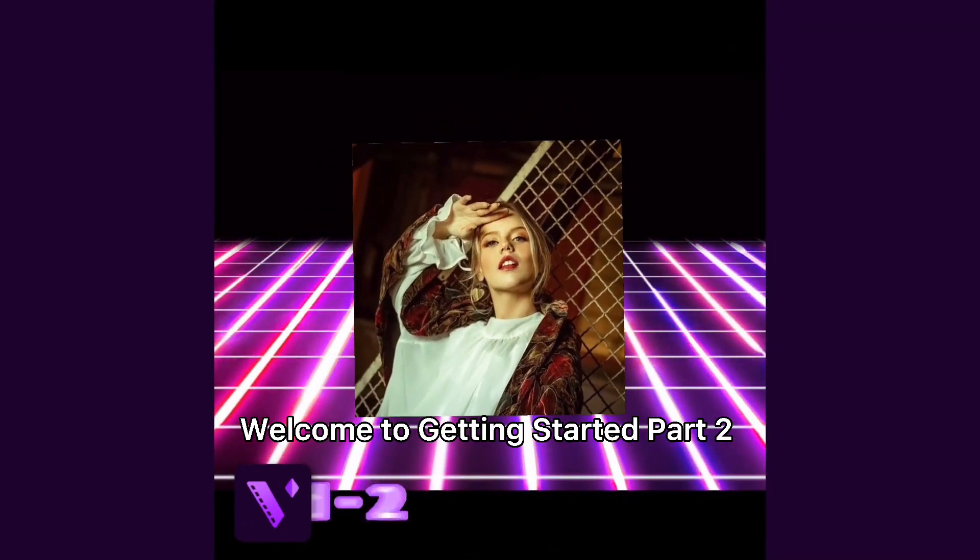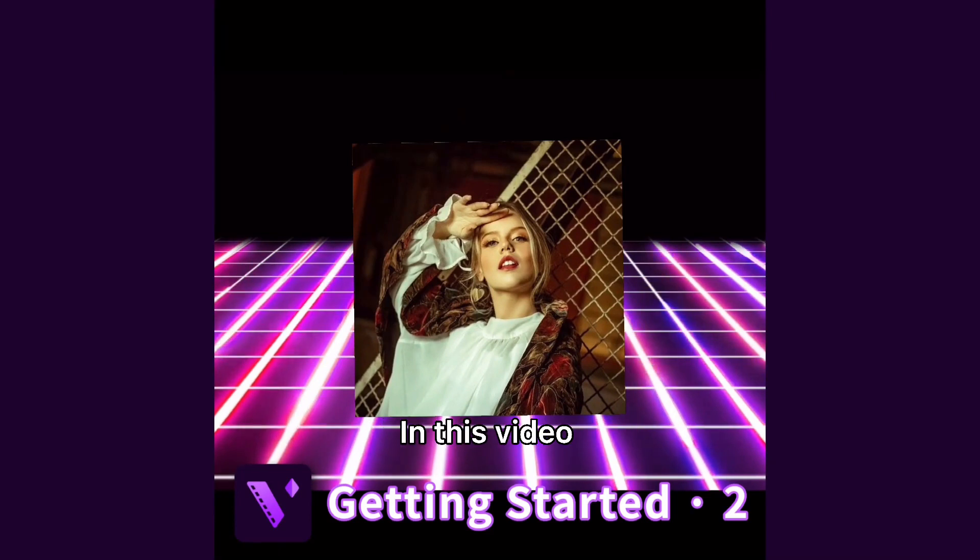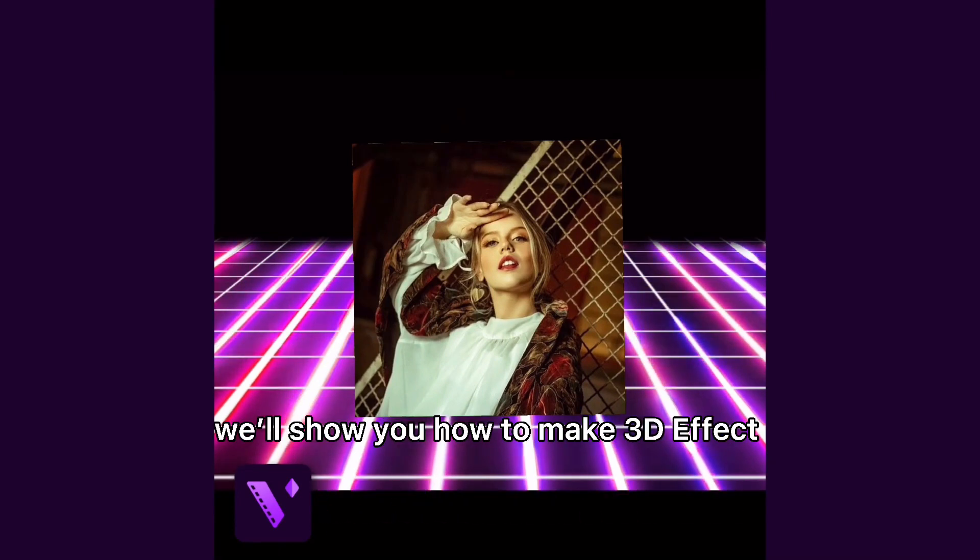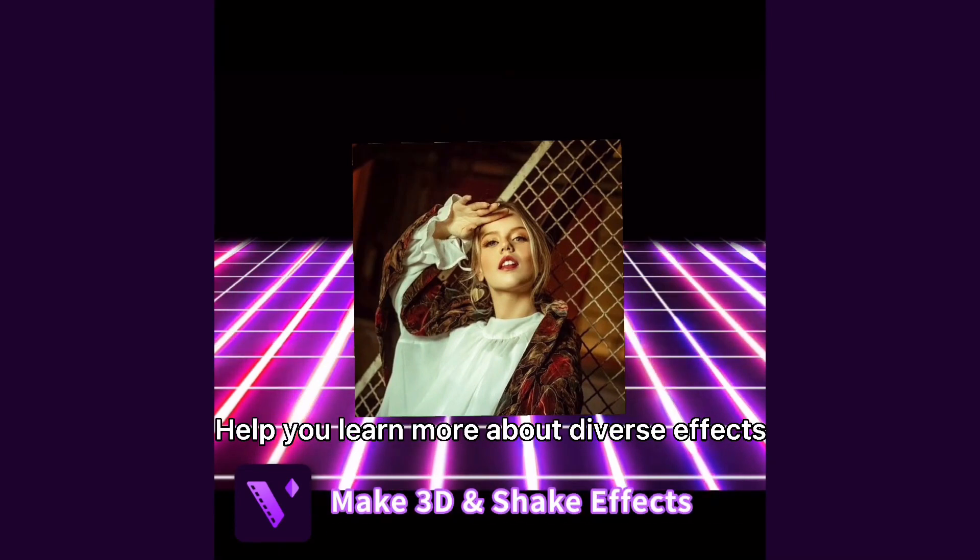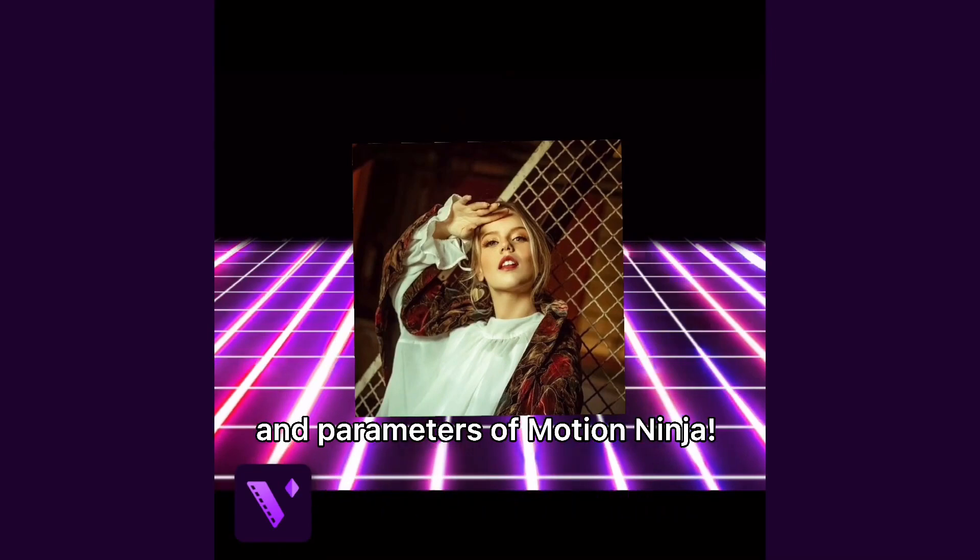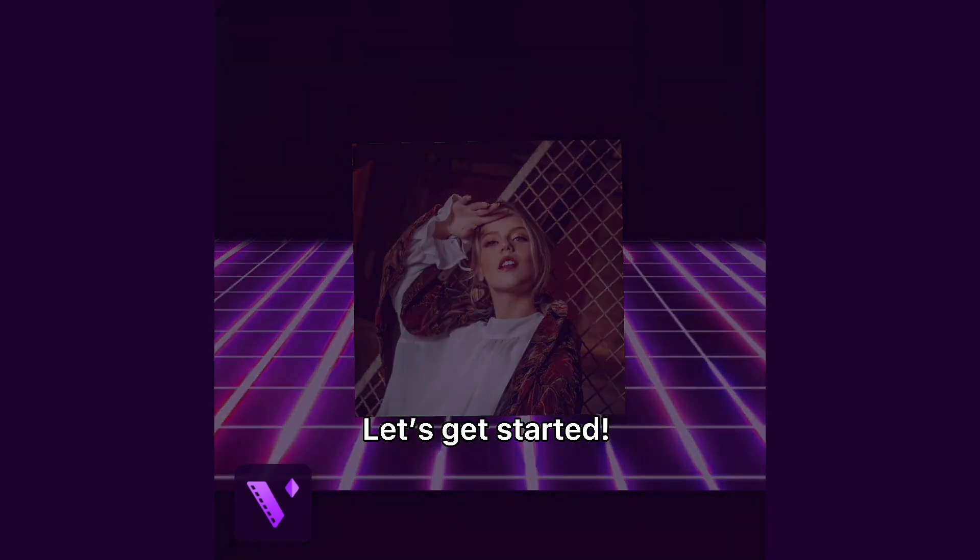Welcome to Getting Started Part 2. In this video we'll show you how to make 3D effect and help you learn more about diverse effects and parameters of Motion Ninja. Let's get started.